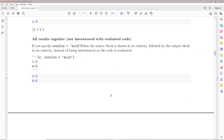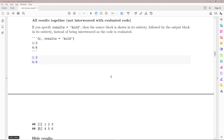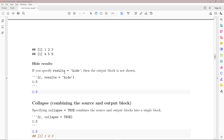If you specify results equals hold, it doesn't interweave the source block and the output blocks — instead it shows all of the source blocks first, and then shows the output block. In this example with results equals hold for 1 through 3 and 4 through 6, we have a source block with all the code, followed by an output block showing all evaluated results in order. If you specify results equals hide, the results are hidden — the source block appears but there is no output block.